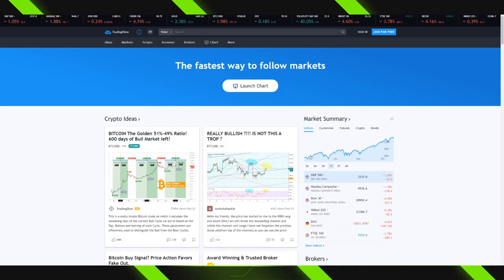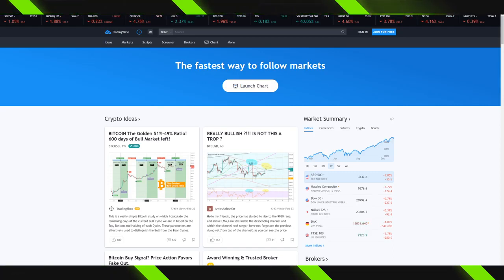As a real quick reminder, trading with real money does involve risk. Now, what we have in front of us is the TradingView.com homepage.